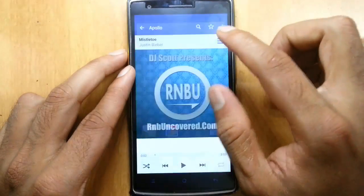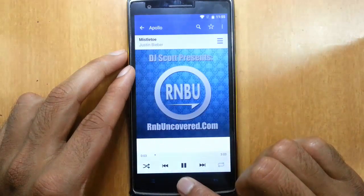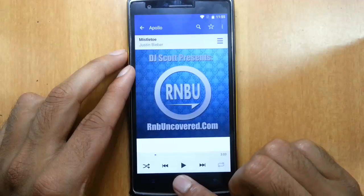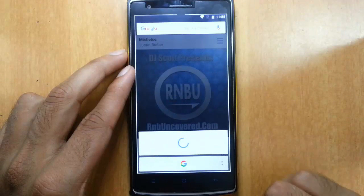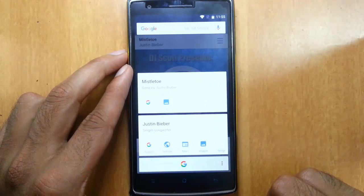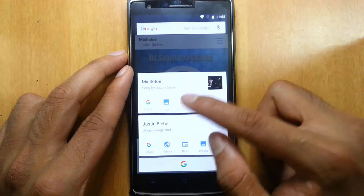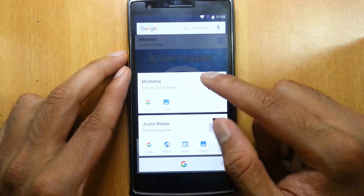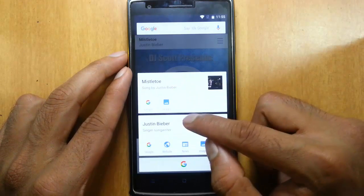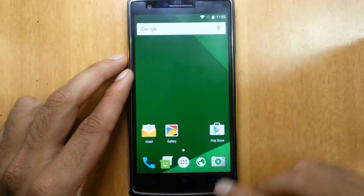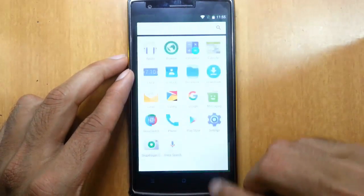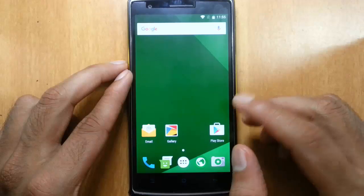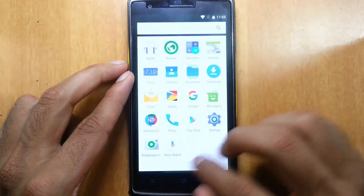And it should work on this music app also. Here you can see, it's automatically find out the track name and the artist. Don't get me wrong, I'm not a Justin Bieber fan.